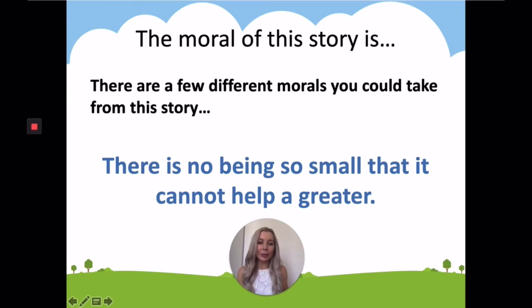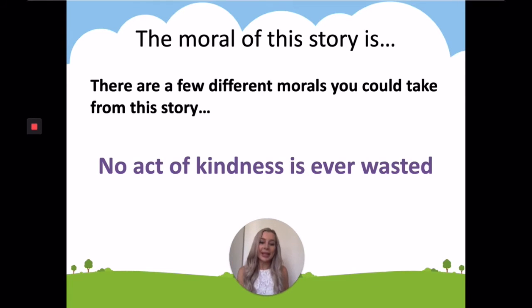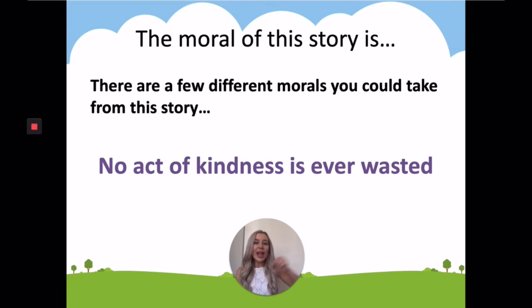This is a really nice moral — it doesn't matter how small or weak you might be, you can still help someone else. The third moral is: no act of kindness is ever wasted. No matter what you do for someone else, even every small good deed is never wasted. In the story of the lion and the mouse, the lion does an unusual good deed — he would probably usually gobble up that mouse, a delicious treat. But in this instance, he decided to let the mouse go. That good deed was then repaid because the mouse helped him. So no act of kindness, no matter how small it may seem, is ever wasted.